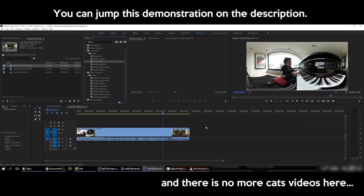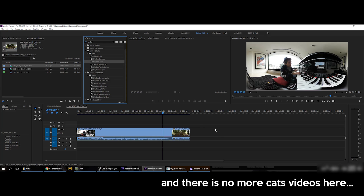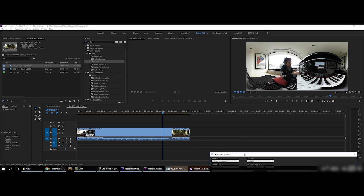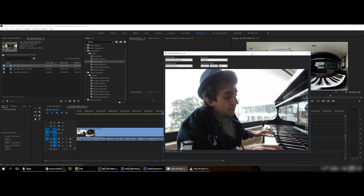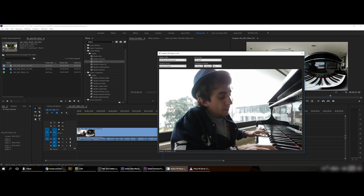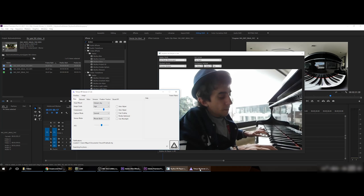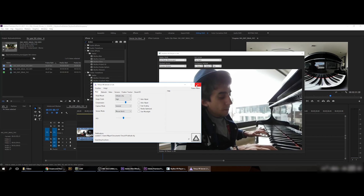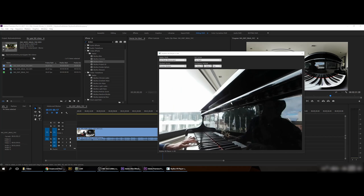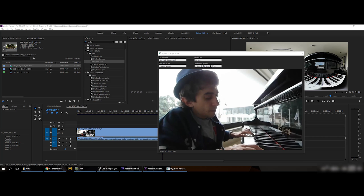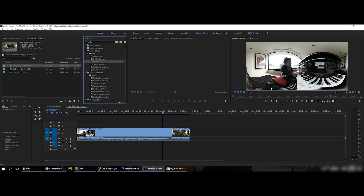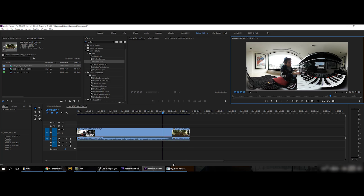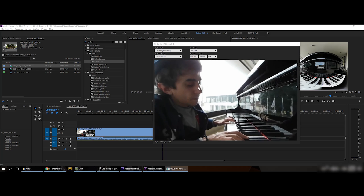Let me show you the plugins in action. I have Premiere Pro open here. One interesting thing: these plugins come with the Skybox VR Window, which is compatible with headsets like the Oculus Rift or even a Google Cardboard-style VR viewer you can use with your smartphone. So you have the 360 video playing and you can stream directly to your headset.